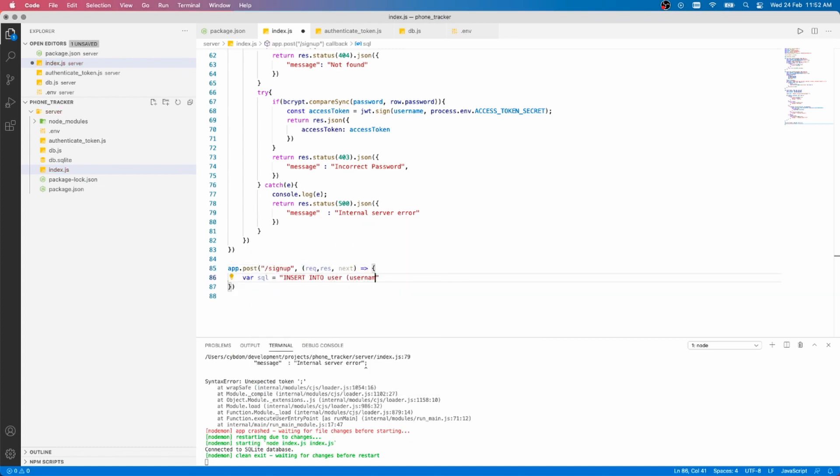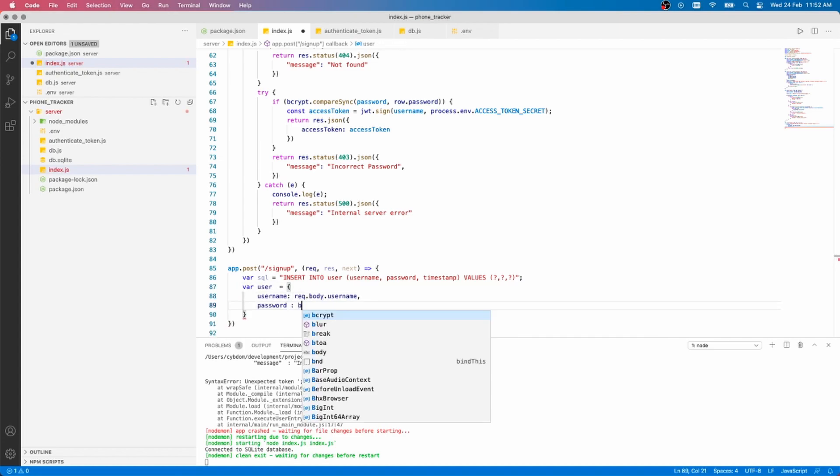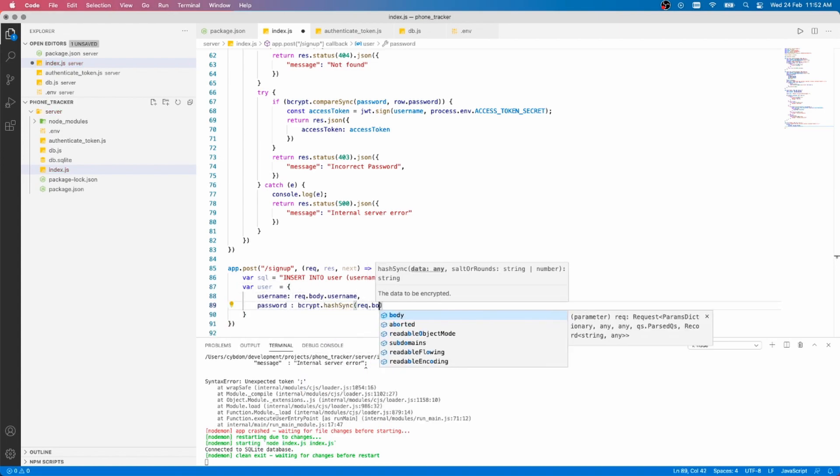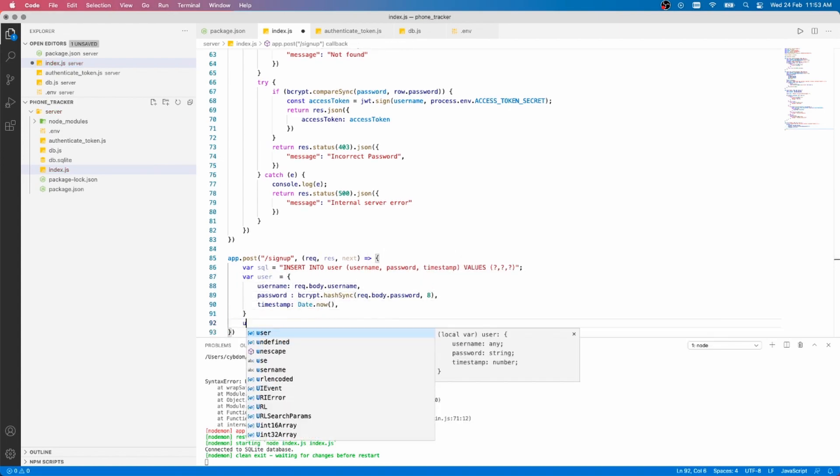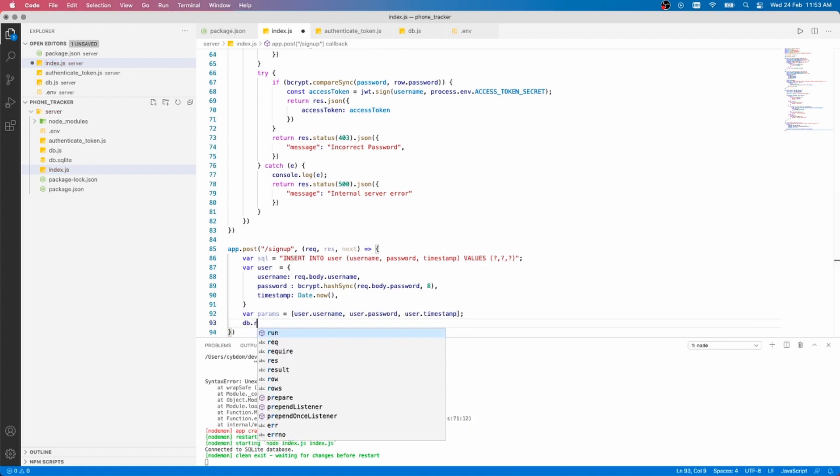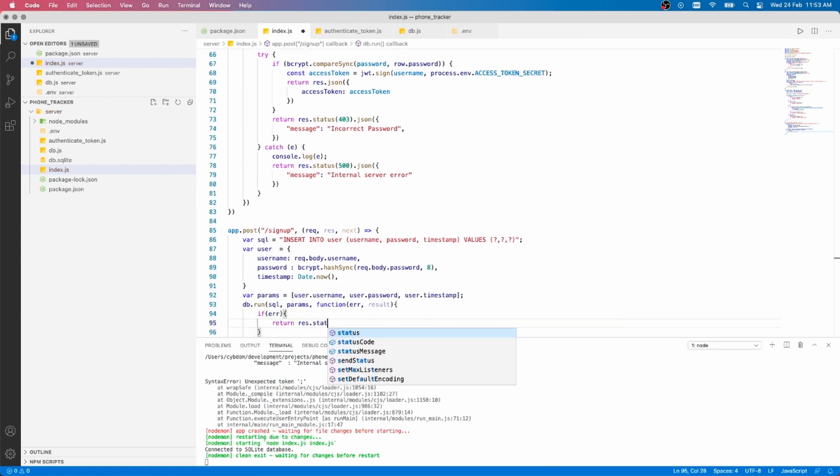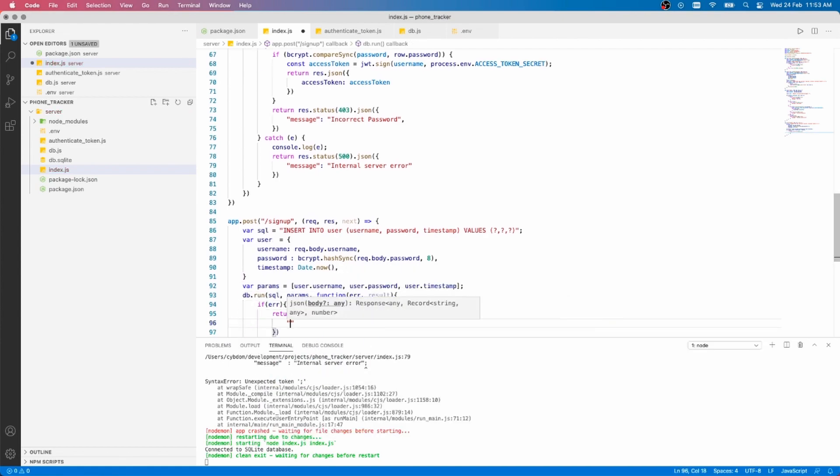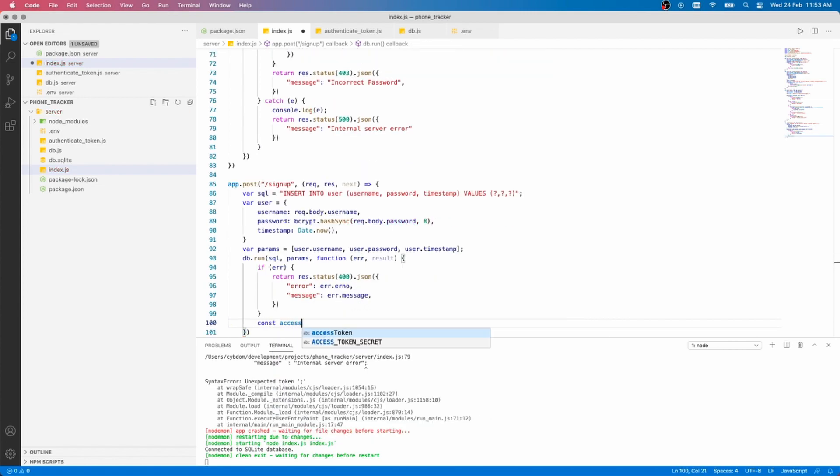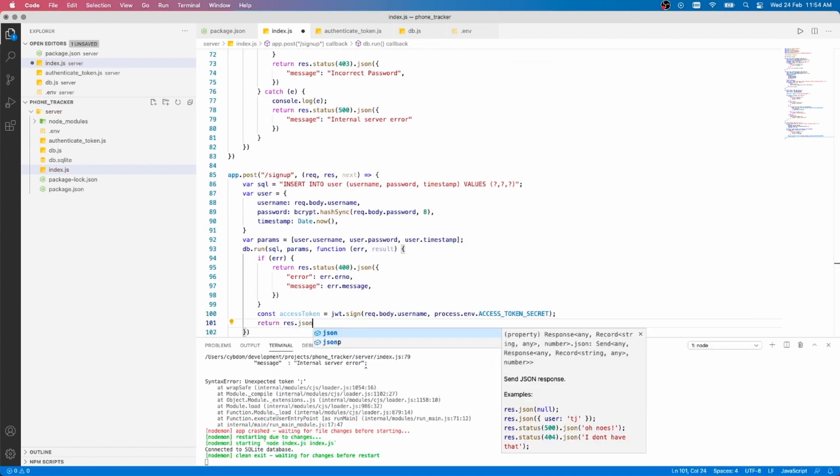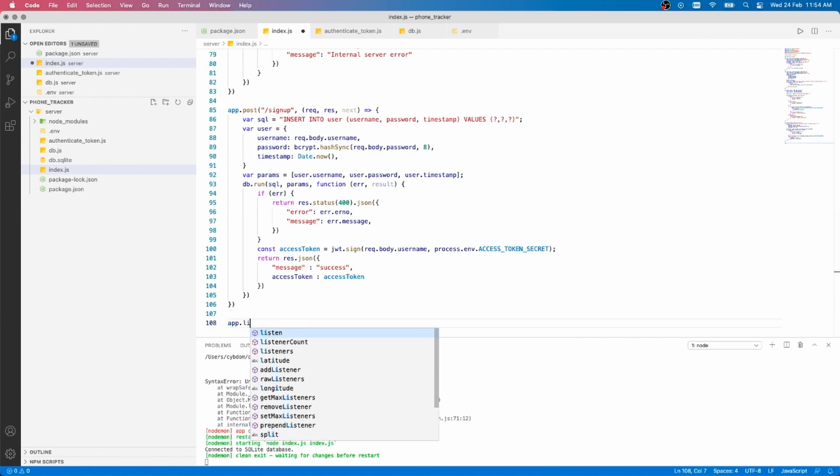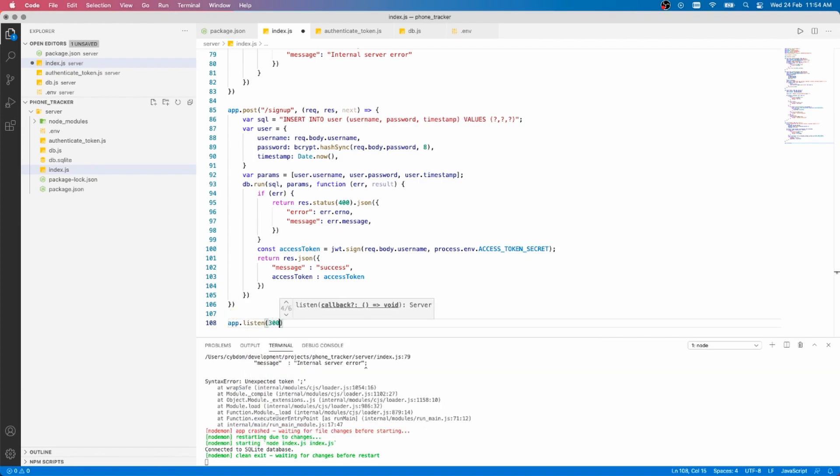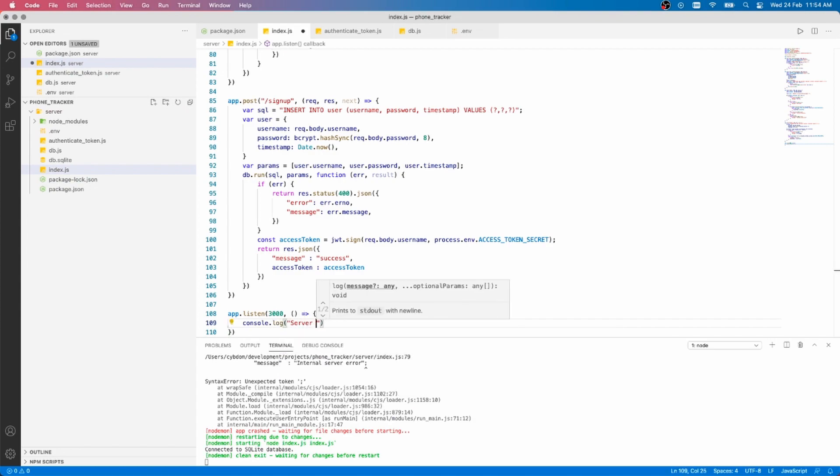The signup process is similar. First, we prepare the SQL query, then create a user object and give it the username, password and timestamp values, while making sure to hash the planned user password. Then, we run the database query and check if everything went well. Now, we generate an access token and send it as a response. All is left now is to call the lesson method on the port 3000, save the changes and the server should start.